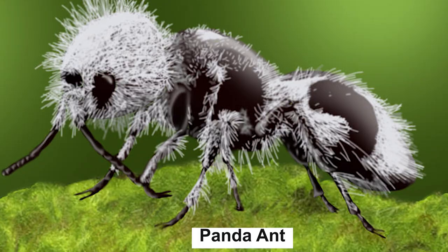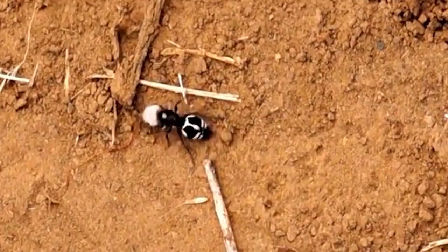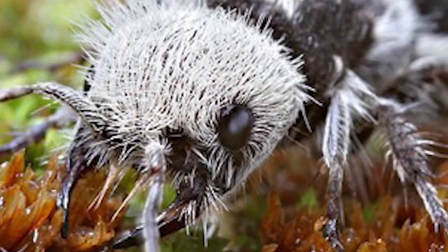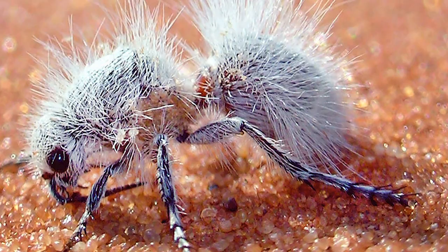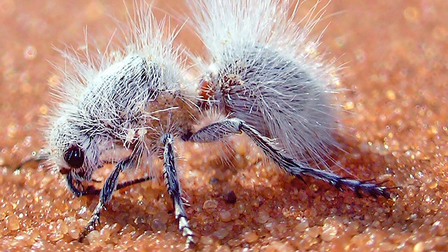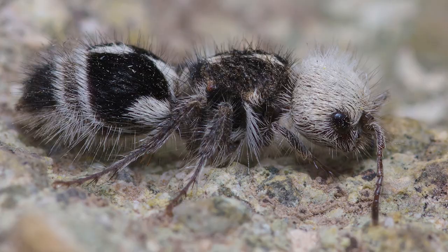Number 3: Panda Ant. If you think the name panda ant refers to some kind of hybrid animal, think again. Naming creatures can be tricky, and in this case, it's not even an ant. The panda ant is actually a type of wasp and not one you want to mess with. Belonging to a family of over 3,000 wasps, these females have some unique characteristics that set them apart. For starters, they're wingless, which is why some people mistake them for ants. But they do have a fur coat that's black and white like a panda, which is why they were given their misleading name.